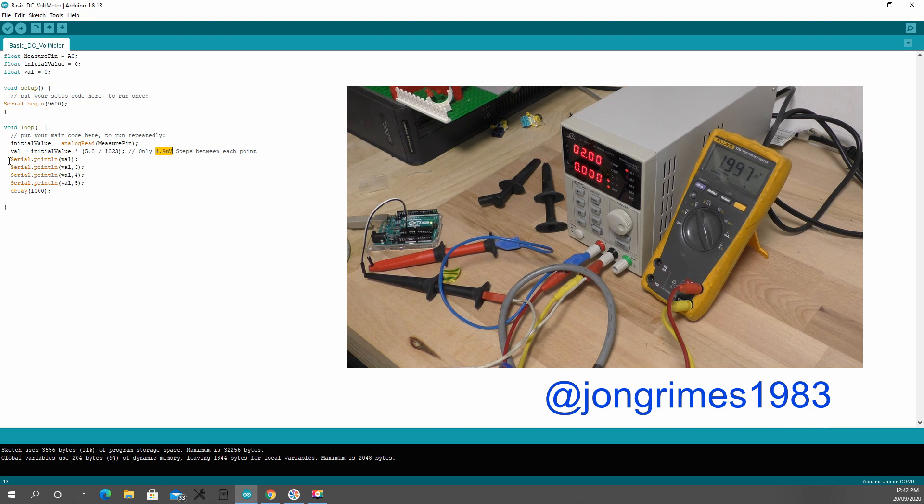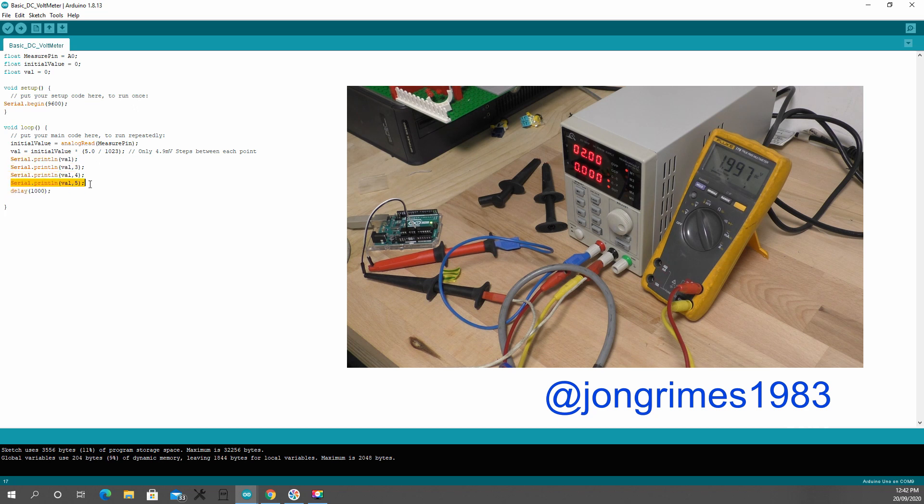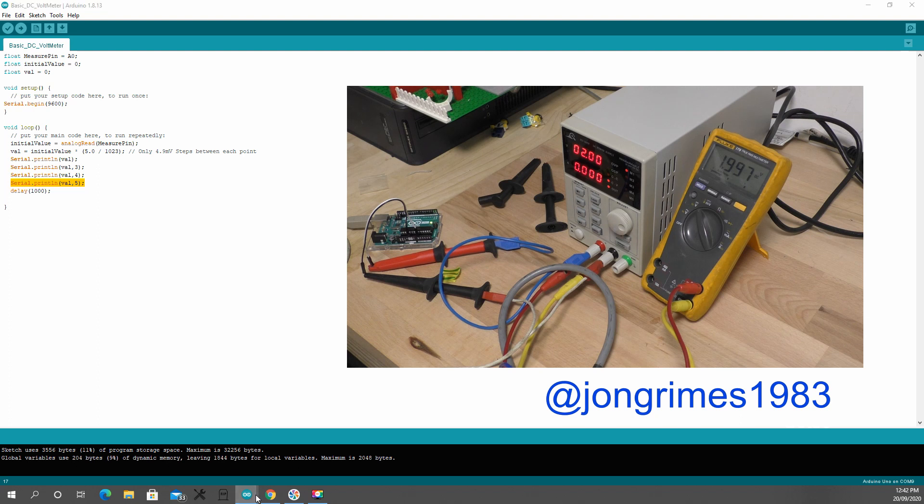Alright, so what I'm going to show you is I'm going to print what the calculation would be, and then I'm going to increase the resolution. And what it will show you is that just because you've got an increased resolution, it doesn't necessarily increase your accuracy. That's different.